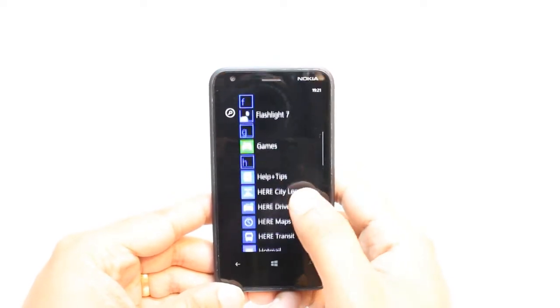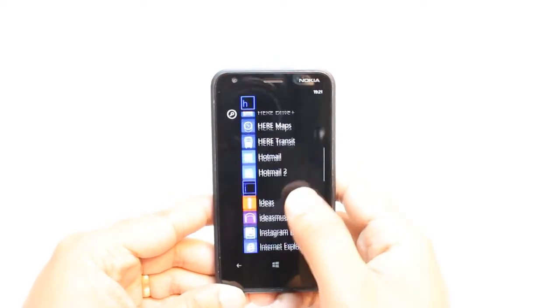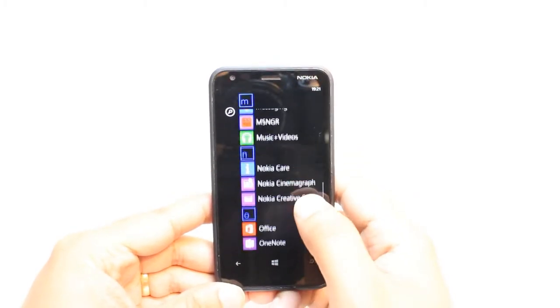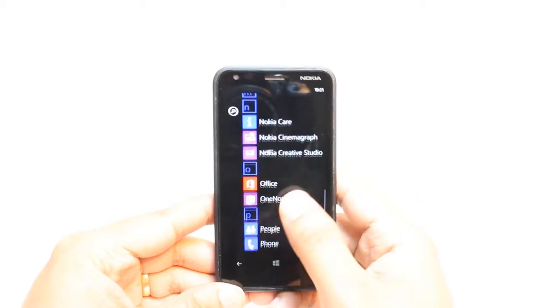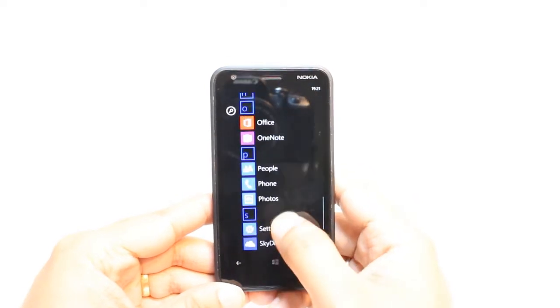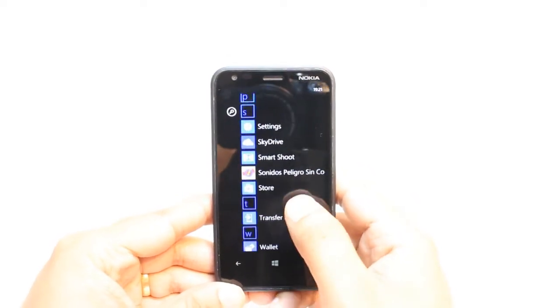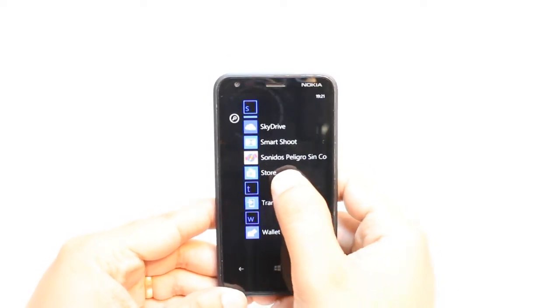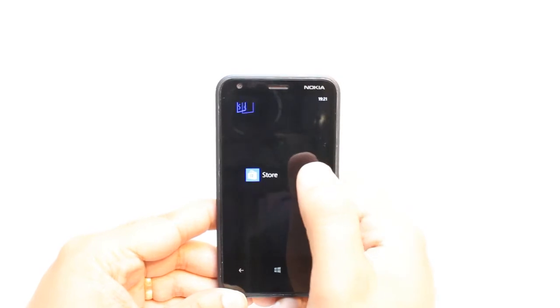This option could be Nokia Store or Microsoft Store, whatever you call it. As you see, here it is, Store. Hit this one.